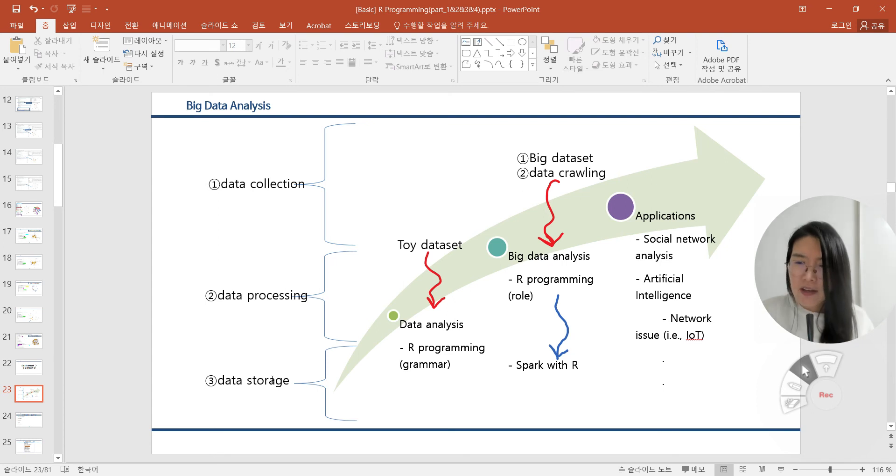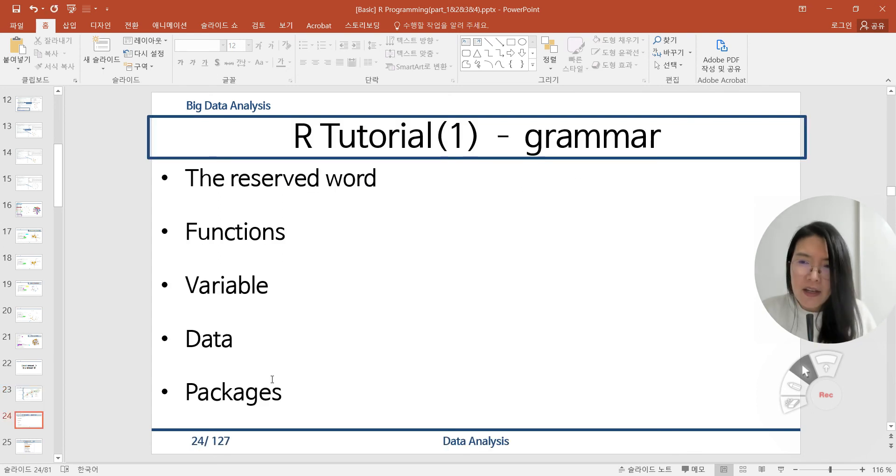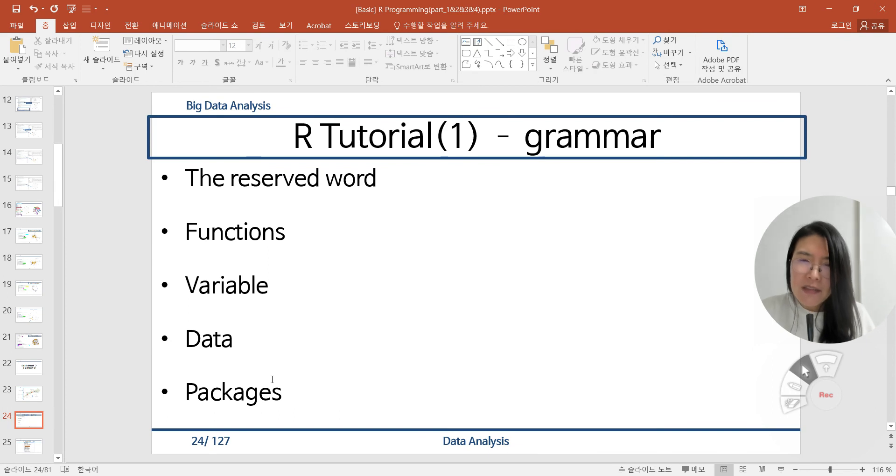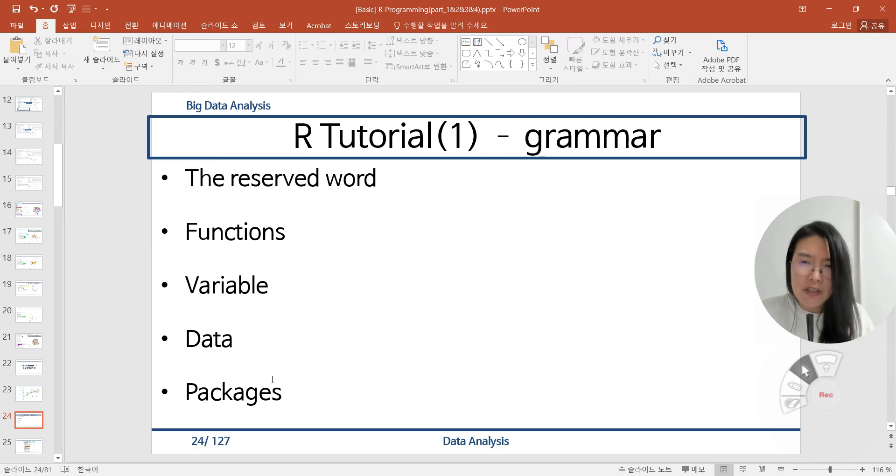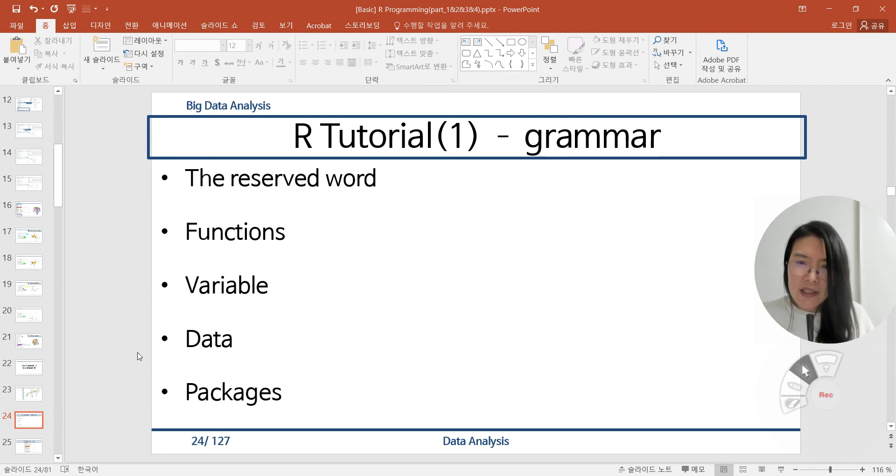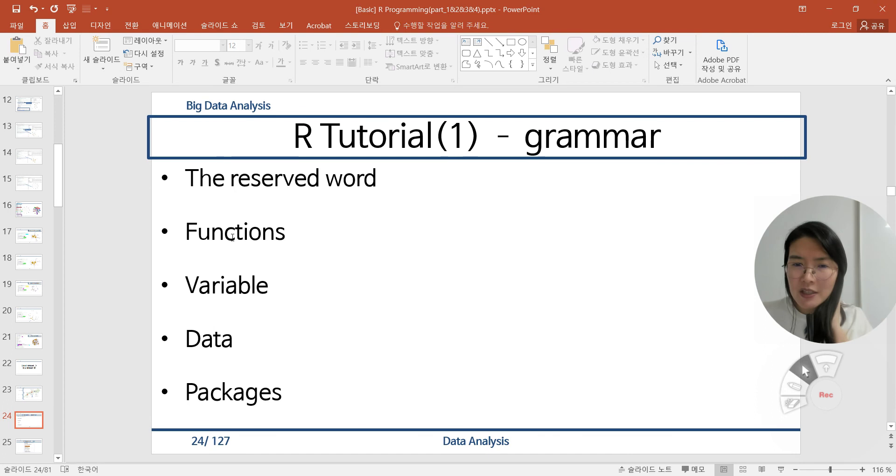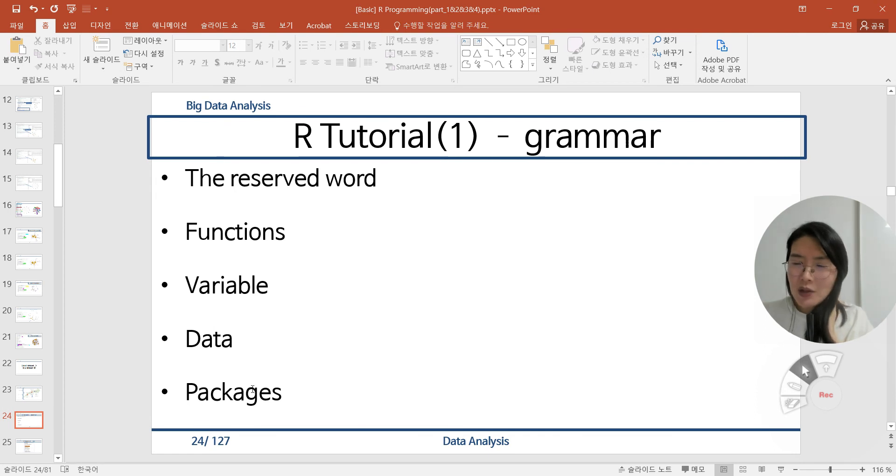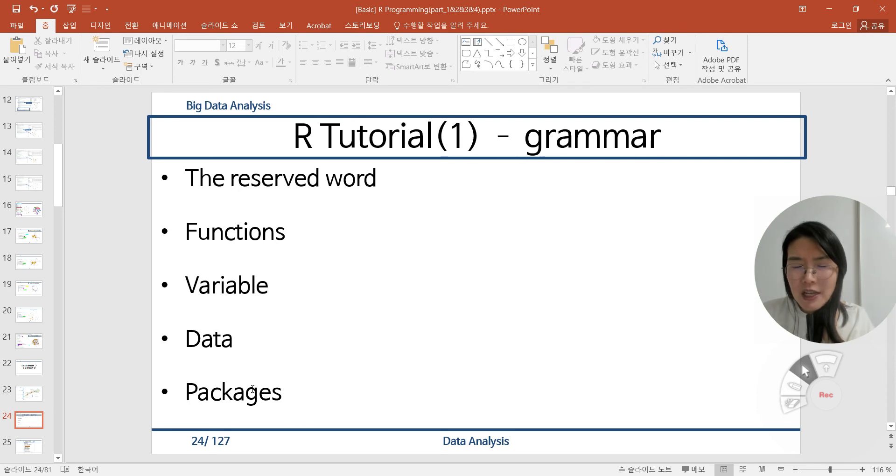As I talked to you in the previous slides in March, we talked about the R tutorial with grammar part. We classified the R grammar with the reserved words, functions, variables, data, and packages. And we put each category in our word file with the information.